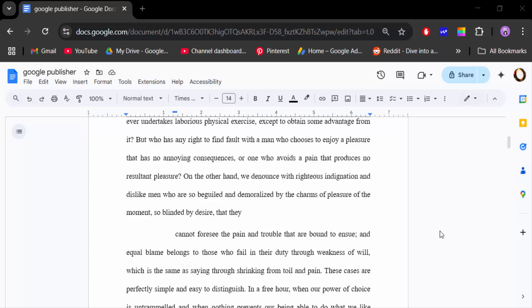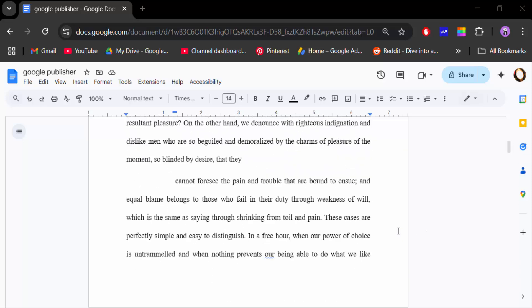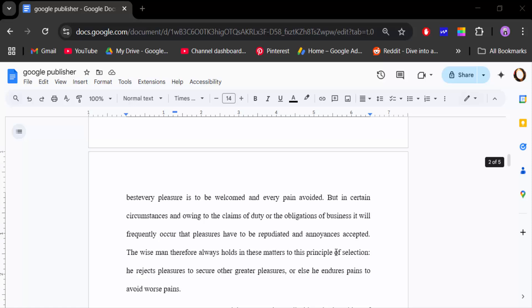Hello everyone, today in this tutorial I will present you how to delete section break next page in Google Docs. So let's get started. I open my Google Docs document and I want to delete section break next page.